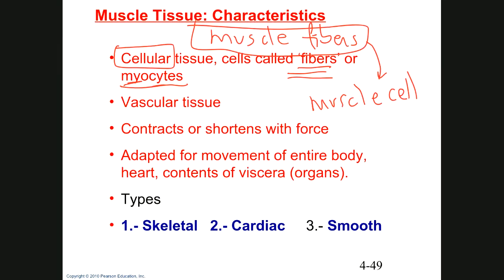The function is easy because all muscle tissue does the same thing: contract — shorten. It's a very specialized function. The contraction is going to move bones, move the skin, and move substances inside organs. There are three types of muscle tissue: skeletal muscle, cardiac muscle, and smooth muscle.